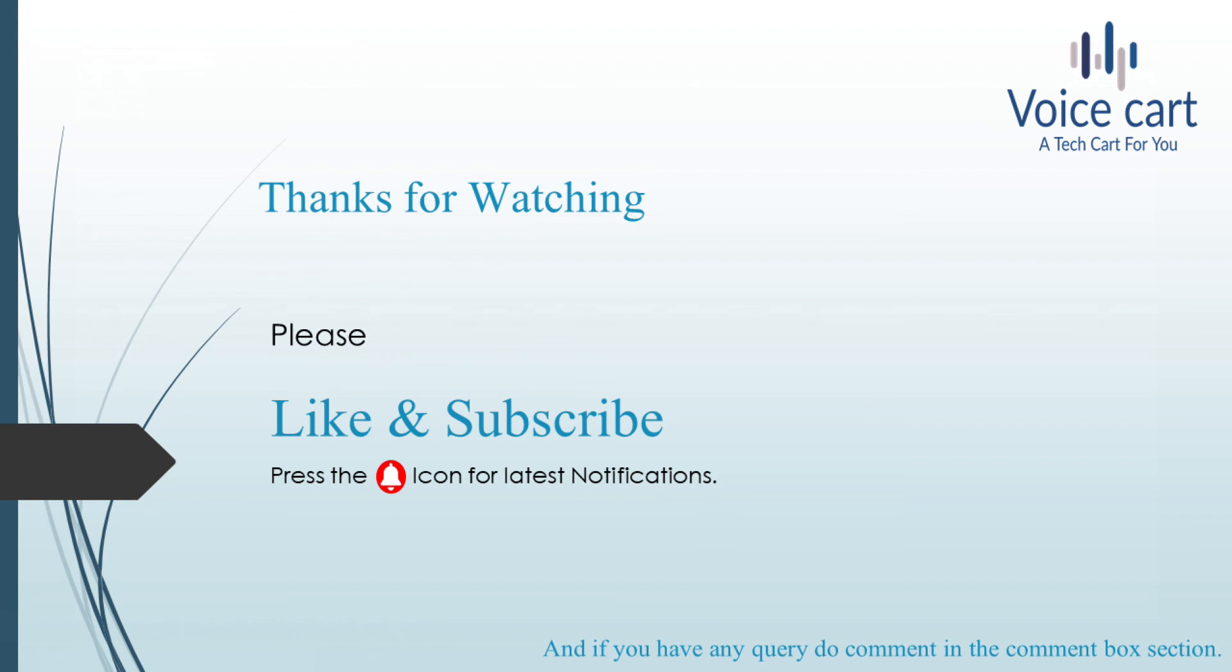Thanks for giving time to my videos. Please like and subscribe and press the bell icon for the latest notifications. And if you have any queries, comment in the comment box, we'll come up with the solutions. Thank you, see you in the next lecture.